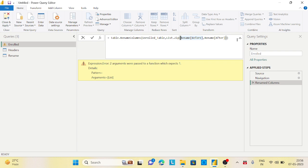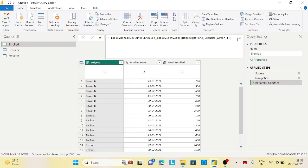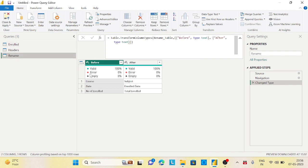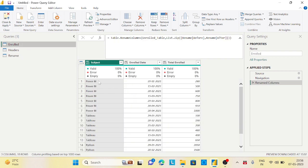And if you enter it, it will still throw an error because the outside list is created through the list.zip, but the inner one I want to create the list. So I will put it inside curly brackets. Then it should work now. Now if you see, automatically my rename happened - automatically whatever this course becomes subject, date becomes enrolled date, number of enrolled becomes total enrolled.